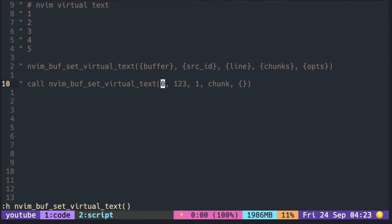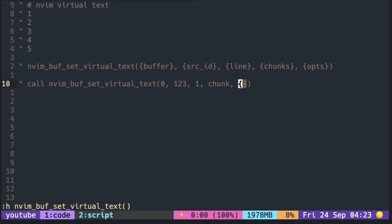You specify the buffer number, source ID which you can use later to delete that virtual text, the line number, and the chunk. The last one is options, and from the doc it says you should leave empty for now. Let's see what the chunk is.